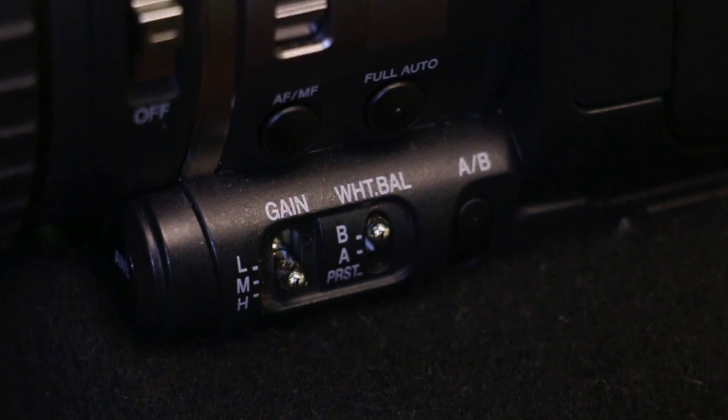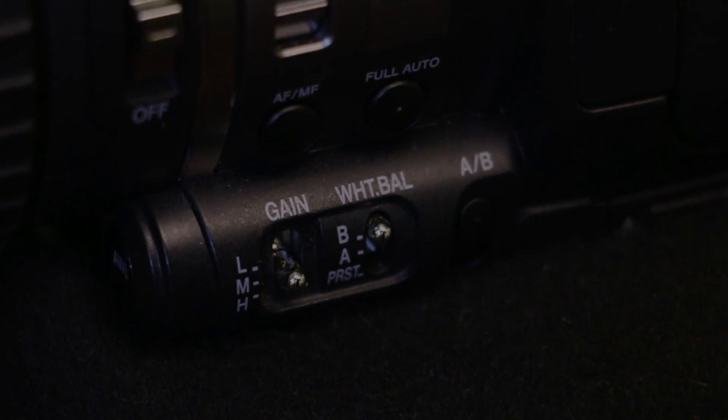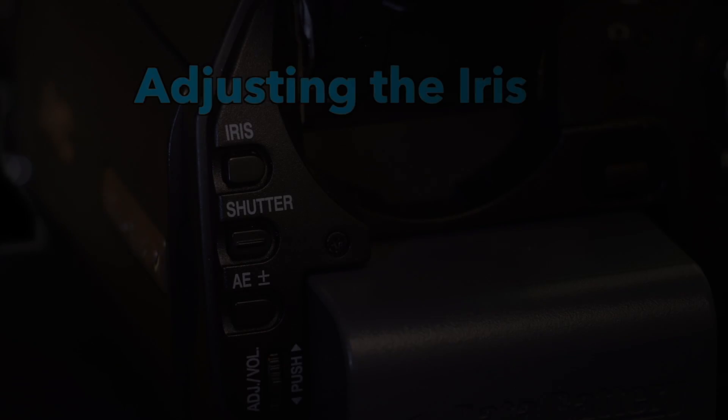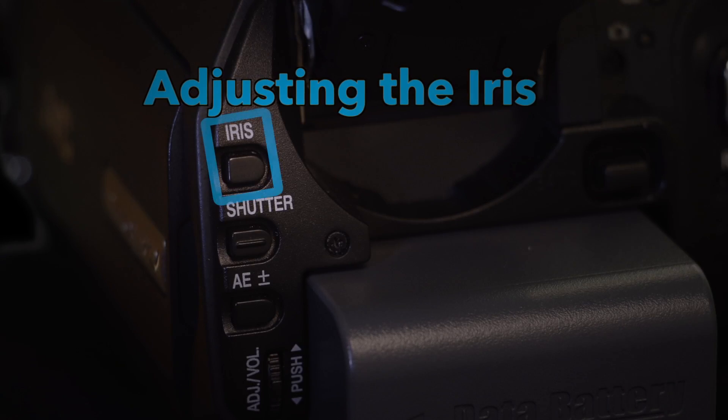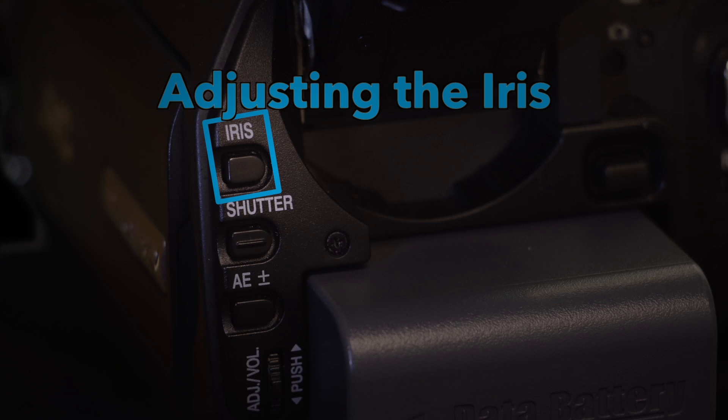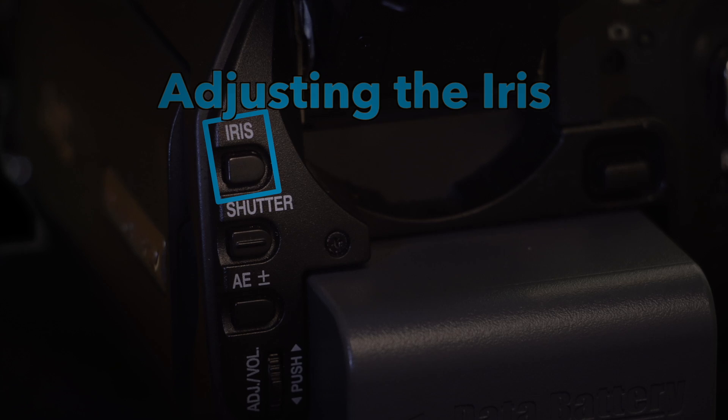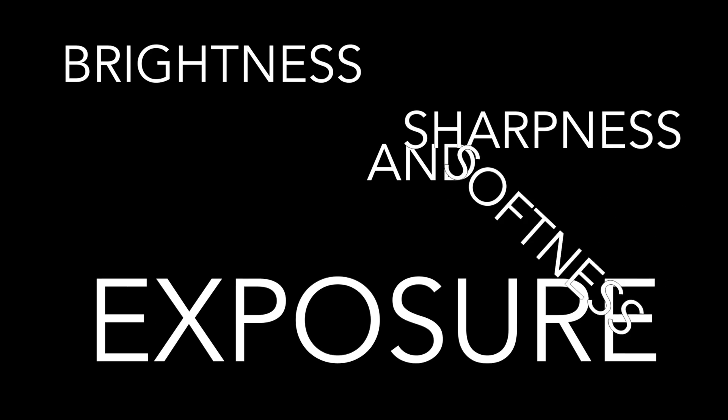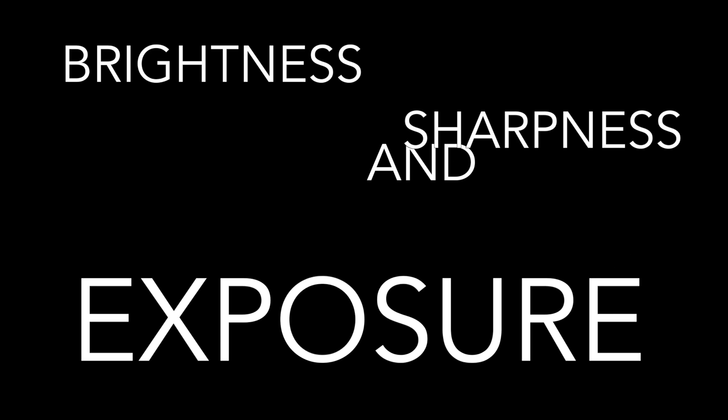Another way that you can control how the camera responds to light is by adjusting the iris. The iris is an adjustable aperture or opening which controls the amount of light coming through the lens. This is also known as the exposure. This not only adjusts the brightness but also the sharpness and softness of the image.